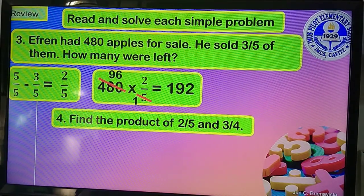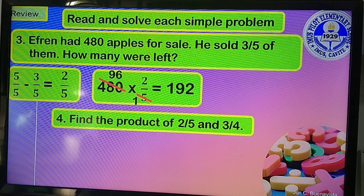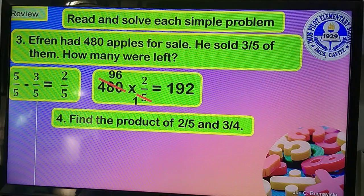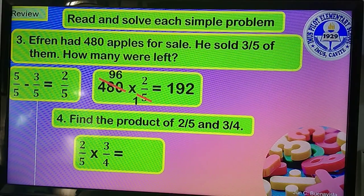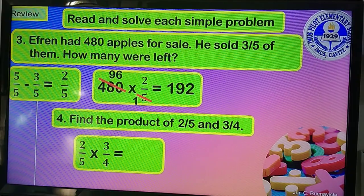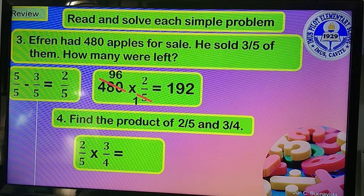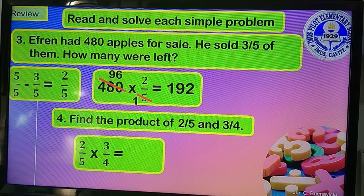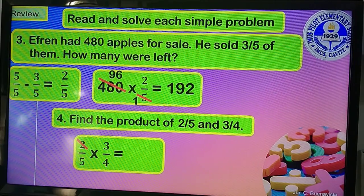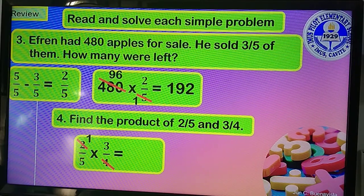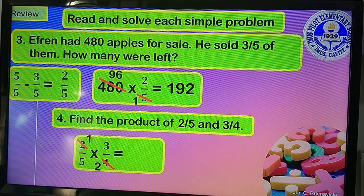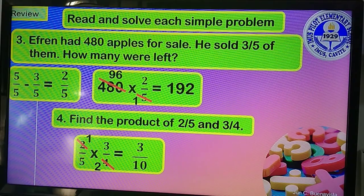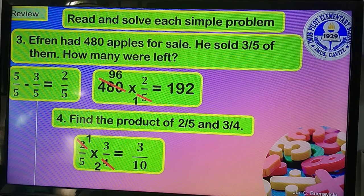Find the product of 2/5 and 3/4. So 2/5 times 3/4. Using cancellation, since the numerator 2 and the denominator 4 are both divisible by 2: 2 divided by 2 equals 1, and 4 divided by 2 equals 2. The remaining numbers are 1 and 3 for the numerator, and 5 and 2 for the denominator. So 1 times 3 equals 3, and 5 times 2 equals 10. The product of 2/5 and 3/4 is 3/10.